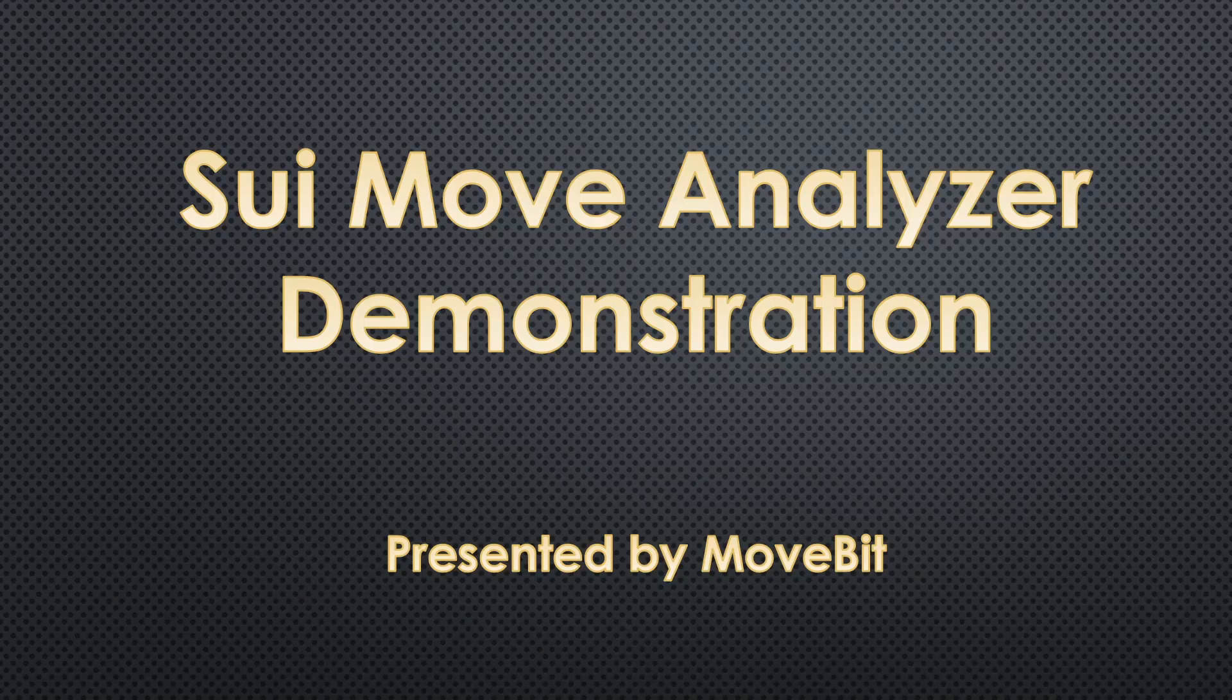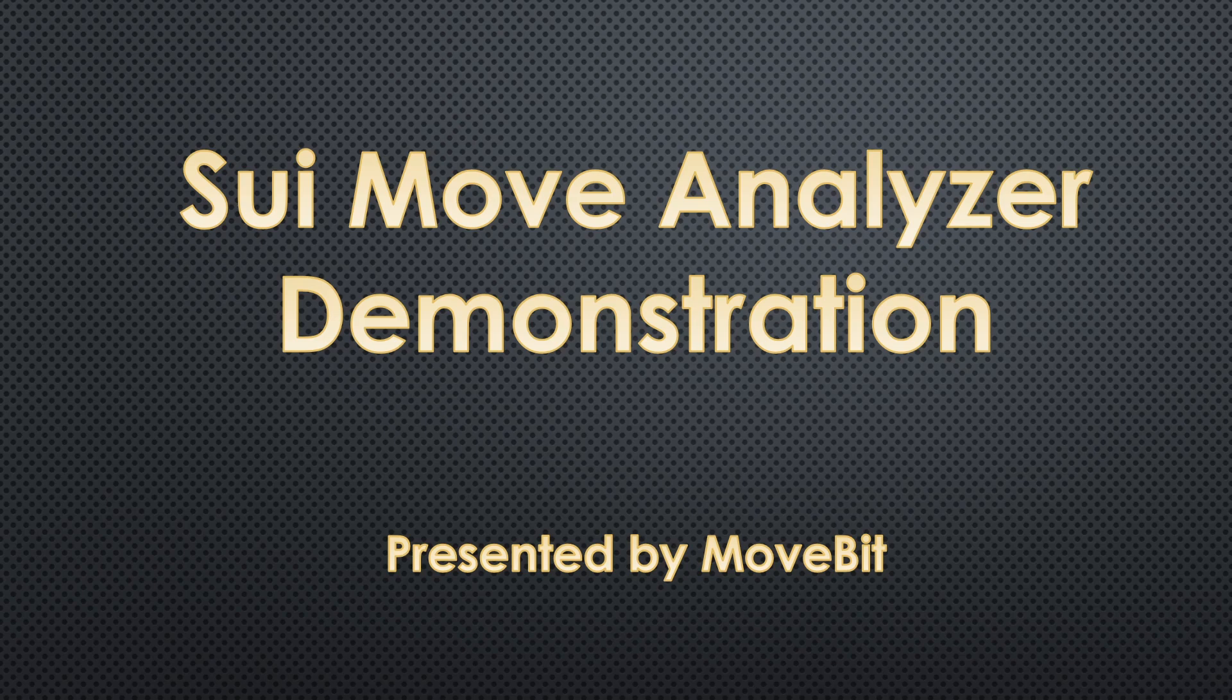Hello everyone. In this video, I'm gonna give a brief introduction to sui-move-analyzer.